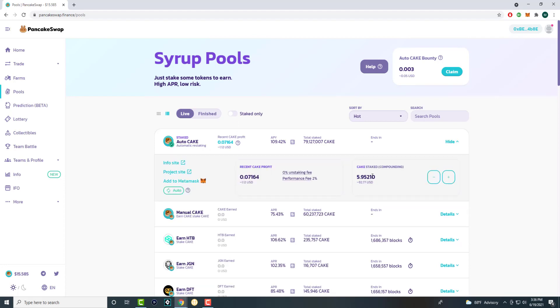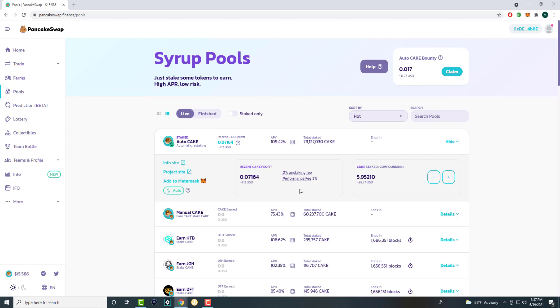To basically stake, as you can see, I have about 100 bucks, or it was 100 bucks, the price dropped, about 5.9 cake staked. I have the auto cake on, which is usually the best one with the best percentage. What it means is any single profit I make, it literally stakes it back in. In a matter of four days on $100, I made $1.12, give or take.